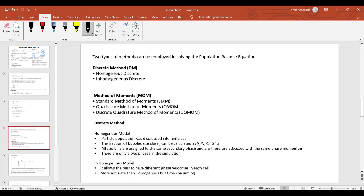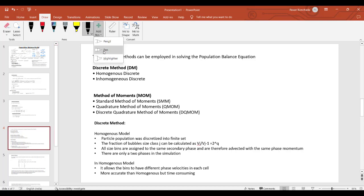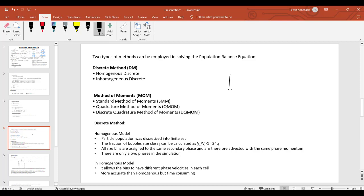In the population balance method, different solution methodologies exist: the discrete method and the method of moments. Within the discrete method there are homogeneous discrete and inhomogeneous discrete variants. Within the method of moments there is the standard method of moments, quadrature method of moments (QMOM), discrete quadrature method of moments, and DQMOM.